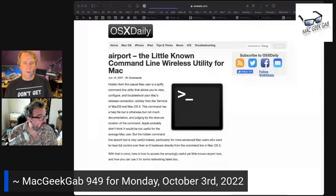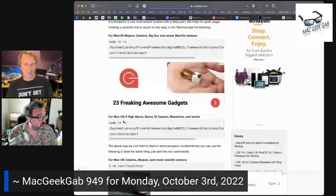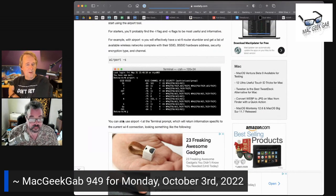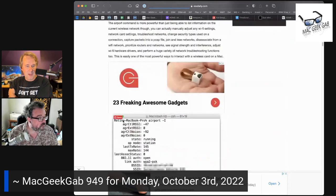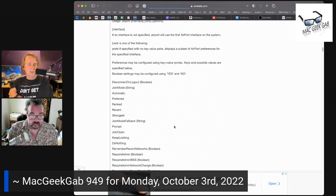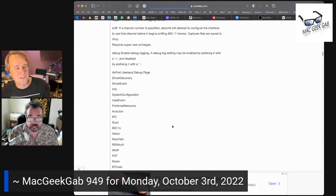Brian Monroe found what we were looking for. He found an article at OS X Daily about the Airport command line wireless utility for the Mac, and it seems like it has at least some of these commands. It's telling us to use that same private frameworks path. You can do Airport dash S to get all the SSIDs, and Airport dash I to get information. And for join mode, you get options: automatic, preferred, ranked, recent, strongest — plus join mode fallback. Tons of these commands are there.